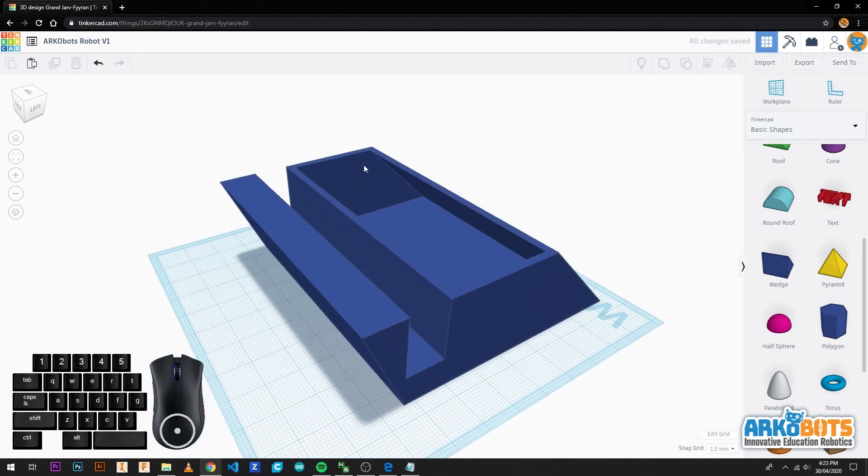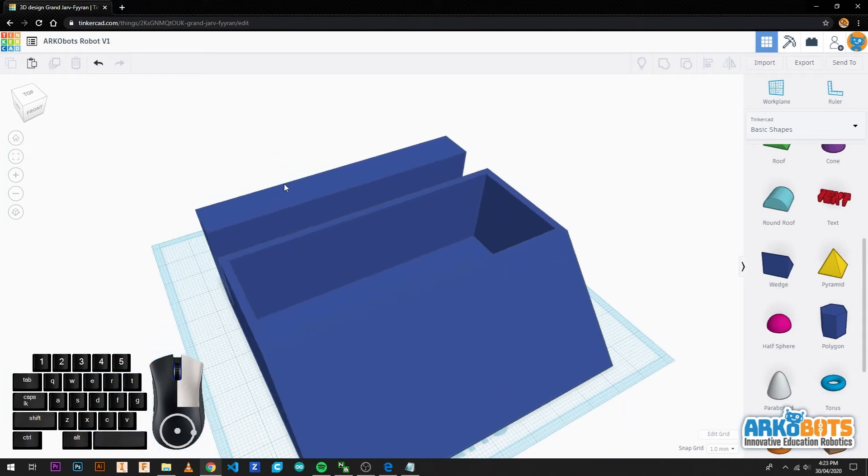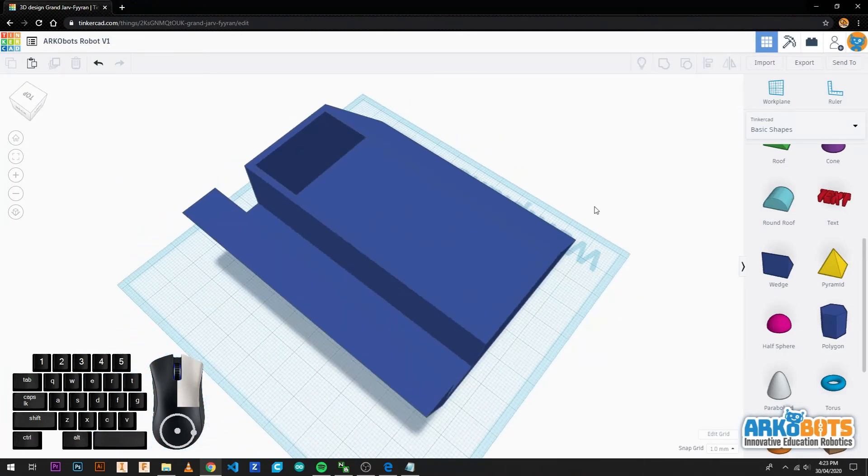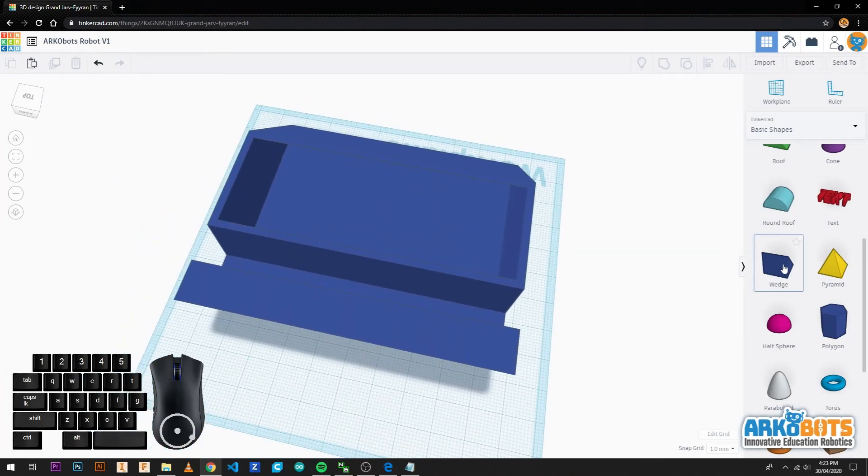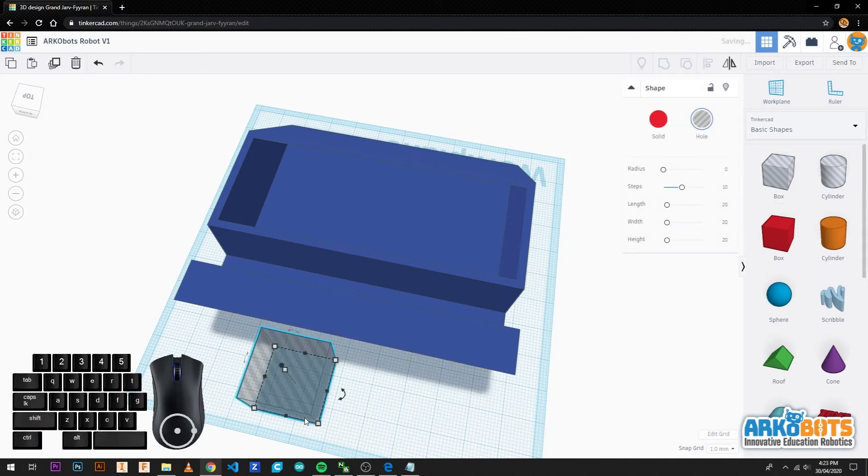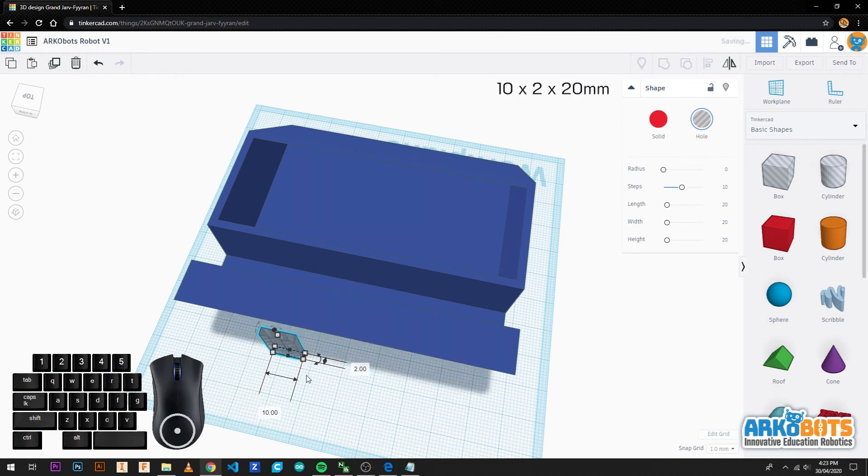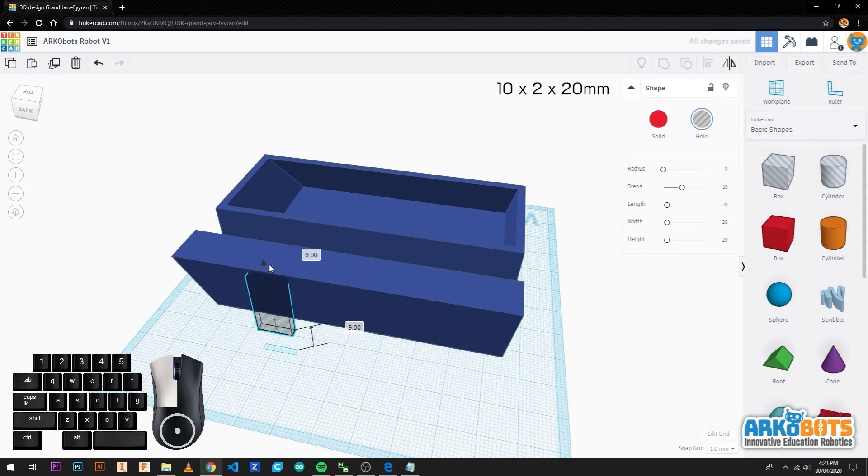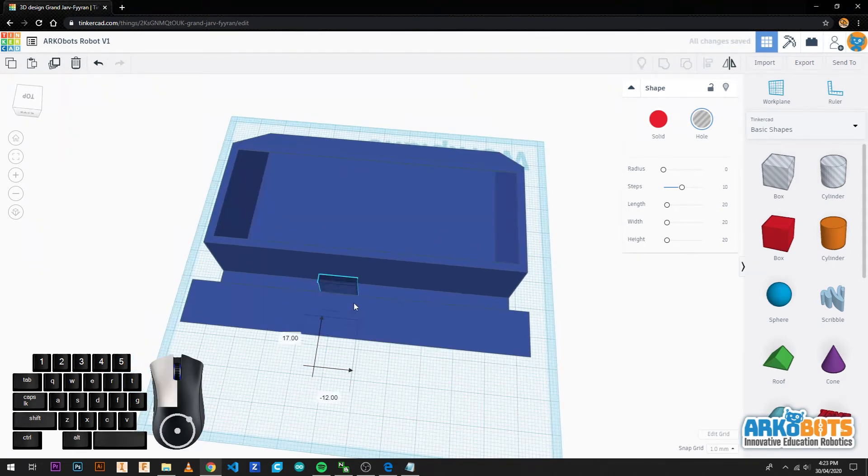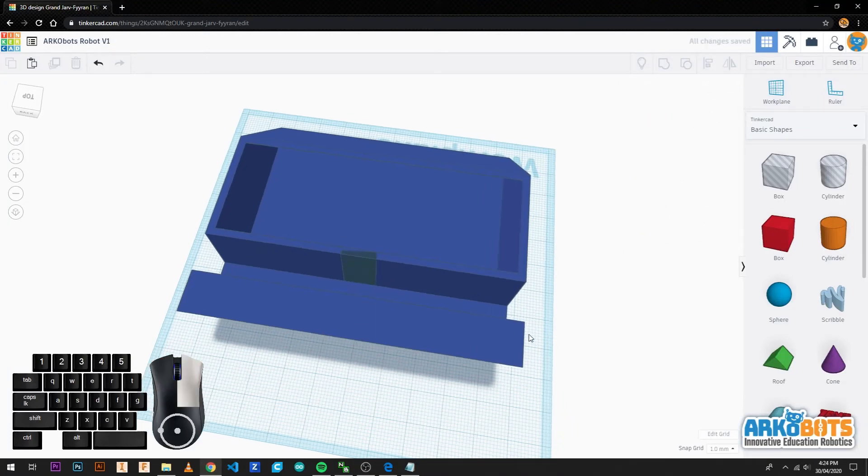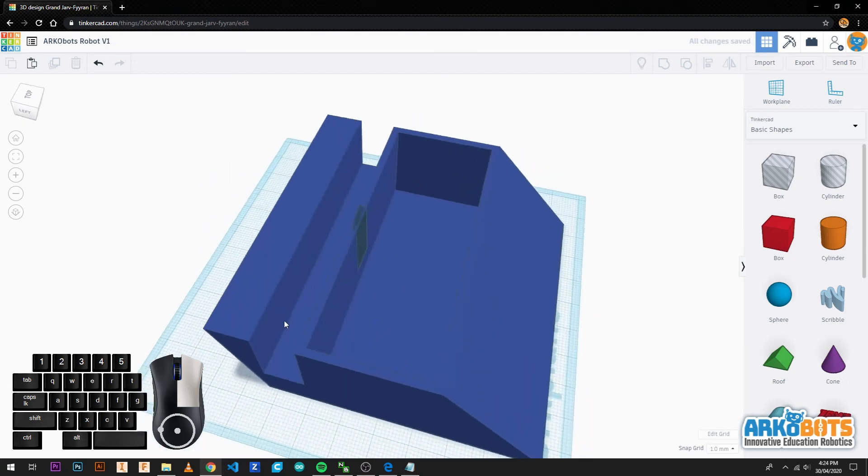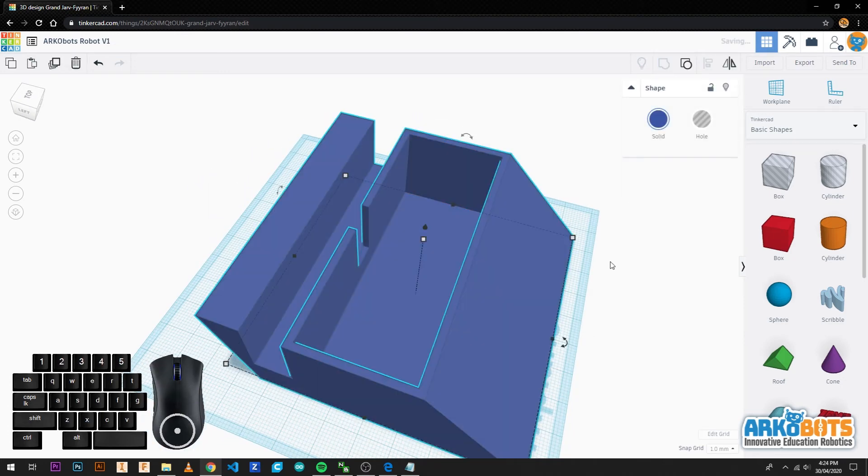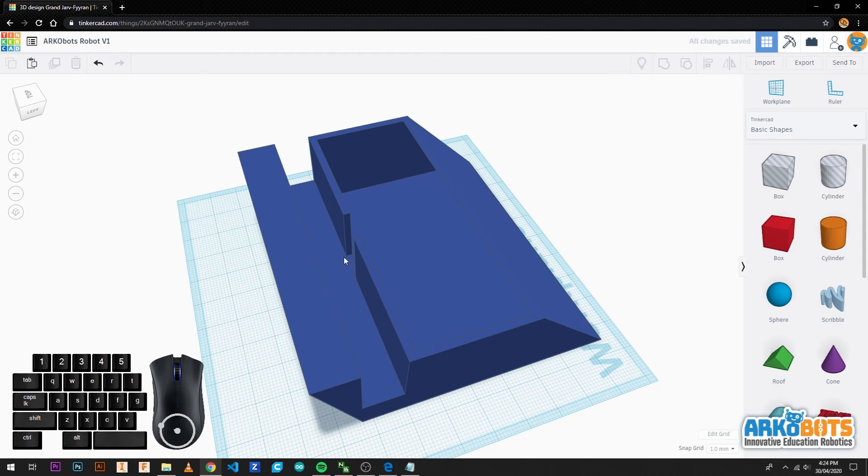Now we have a hollowed space for all of our electronics to fit. To do this we need a hollowed box with a size of 10 by 2 by 20 millimetres. We drag it 10 millimetres off the ground and place it near the centre of the wall. With this done we can now group the objects once again. Now there is space for your motor wires.